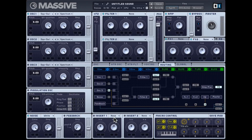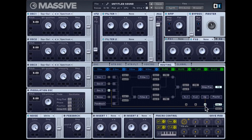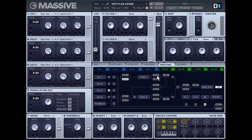Now let's check out the insert effects. You get two insert effect slots, and each can have any of the available effects. In the routing tab you can choose where the insert effect is placed in your signal path — it can also be placed in the feedback path. One thing to note is that the two inserts cannot be placed in the exact same path simultaneously — you can only have insert one or insert two in any particular slot.